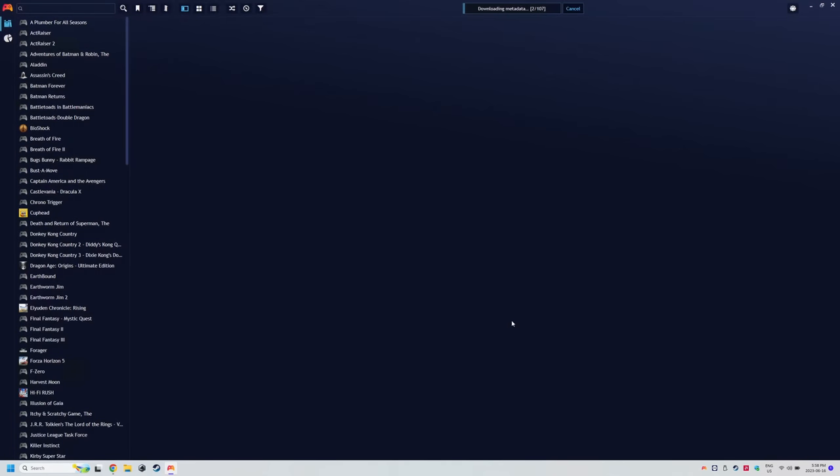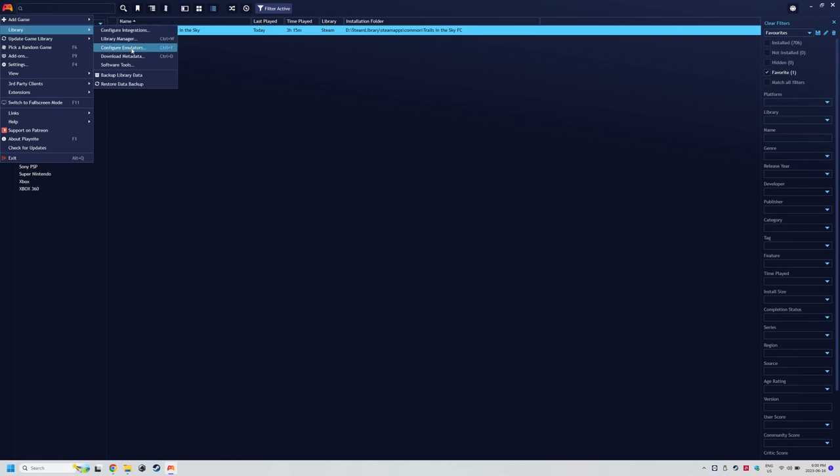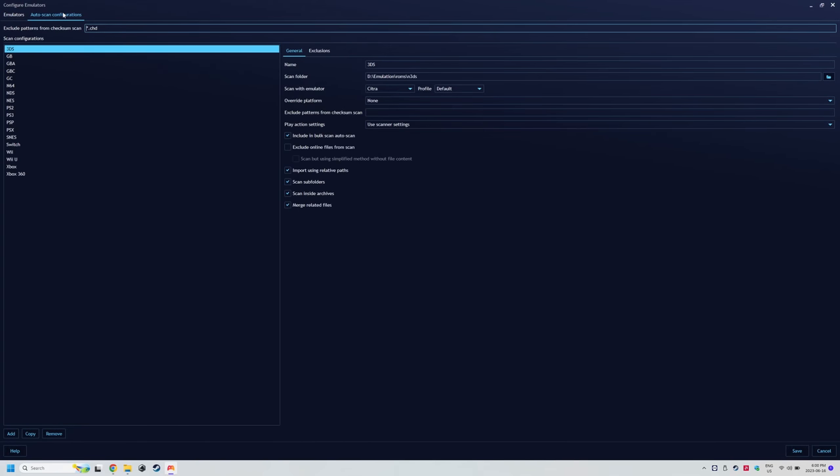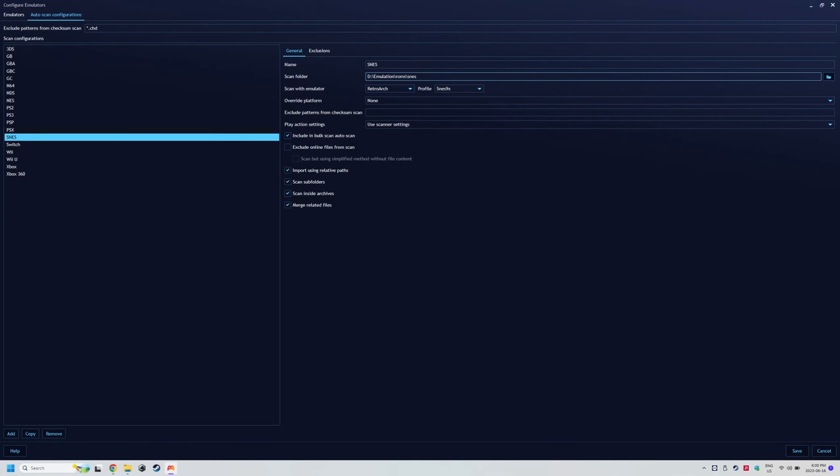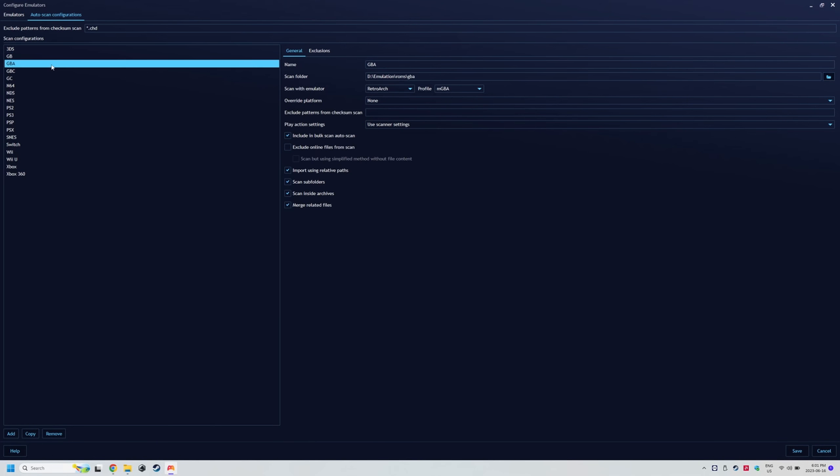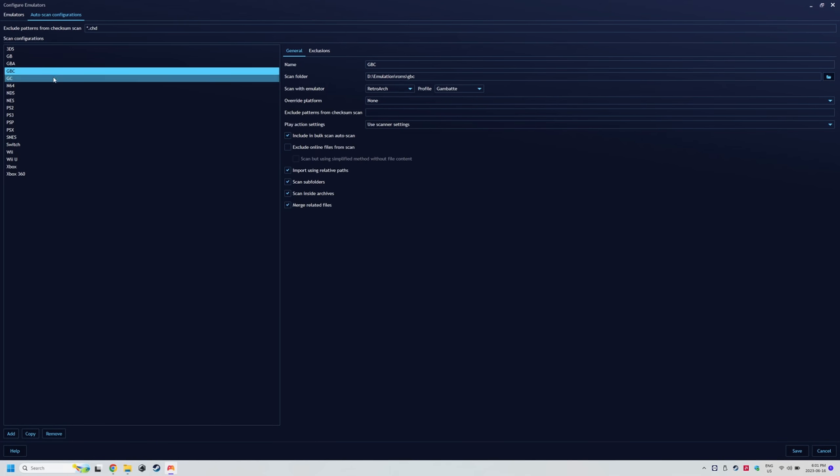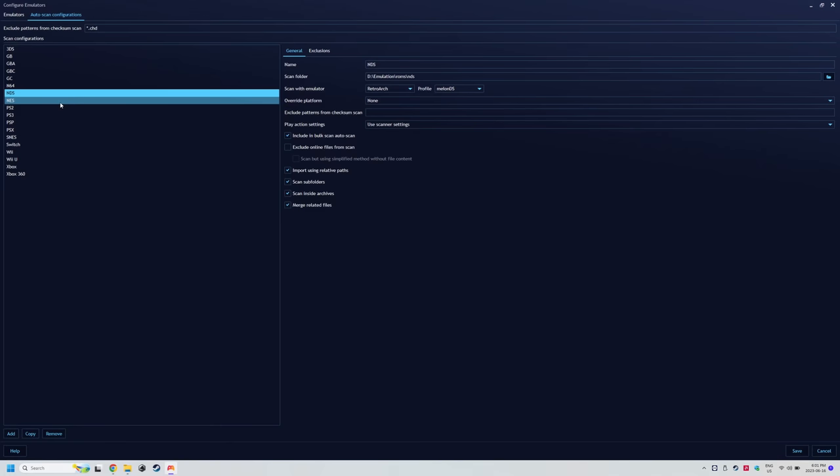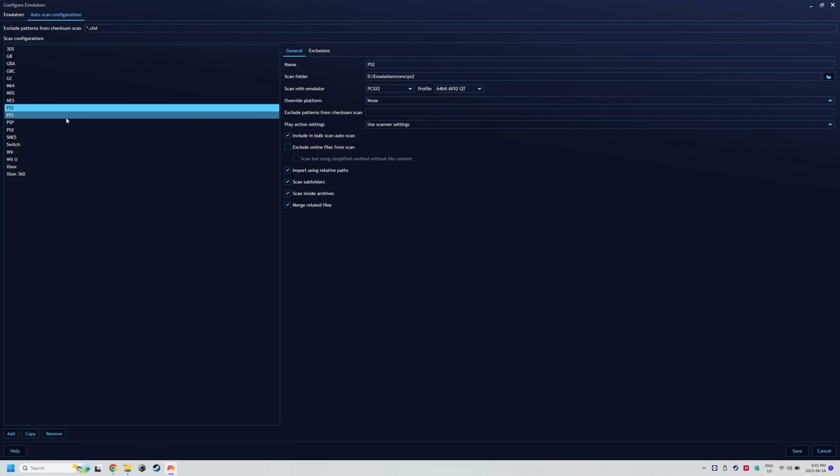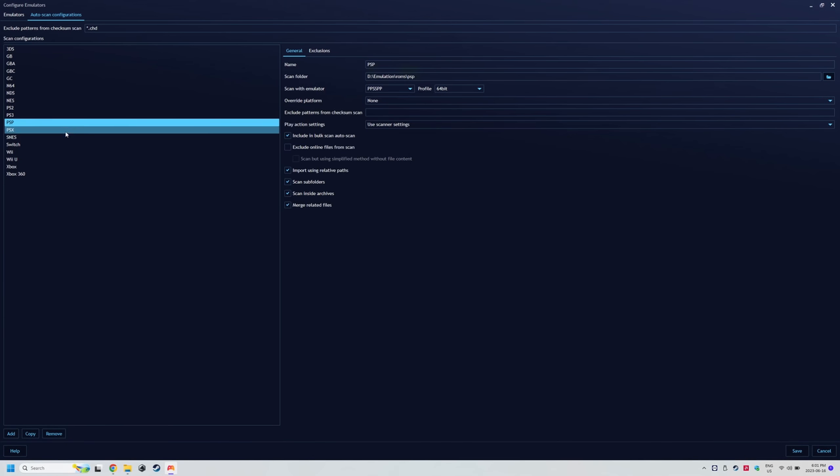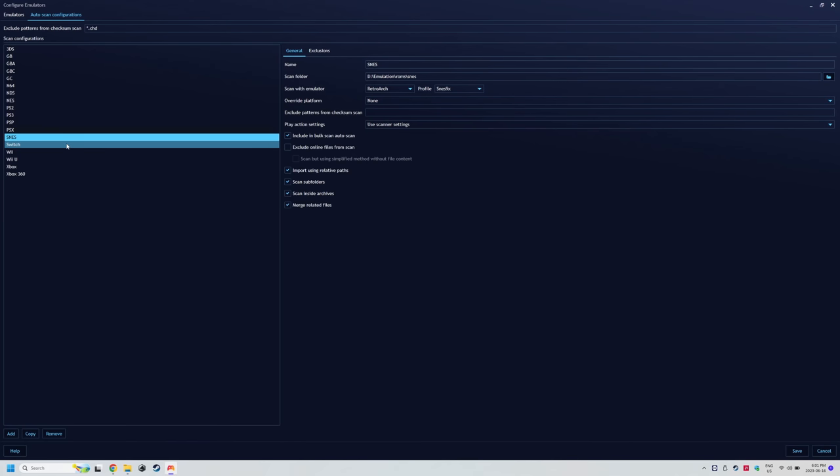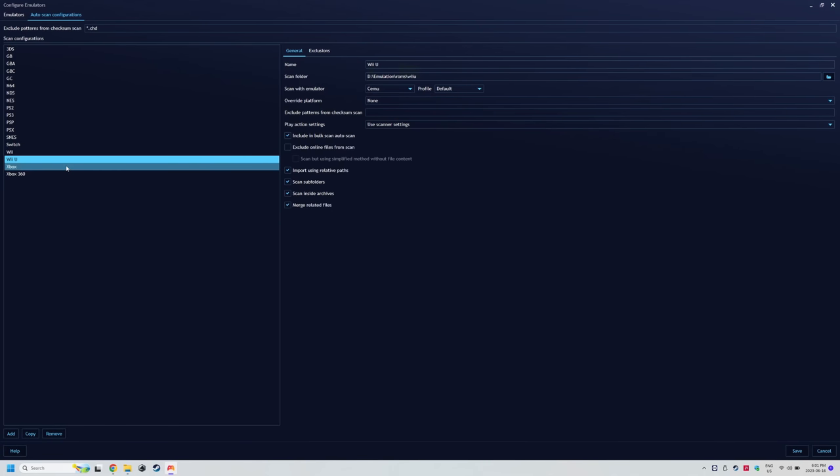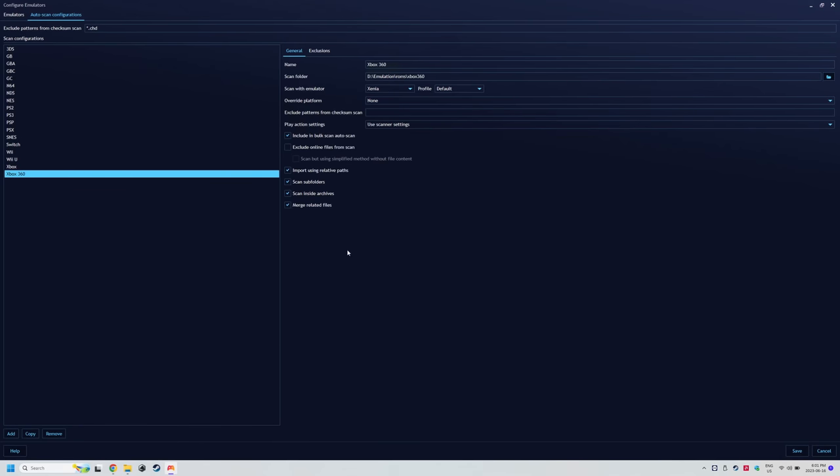You'll basically want to repeat the step for every emulator you have. And just to further show you which emulator or Retroarch core you want to assign to each platform, I'm going to show you my settings for each of the ones I've installed on screen. Just remember your scan folder would be different depending on where you installed Emudeck to.